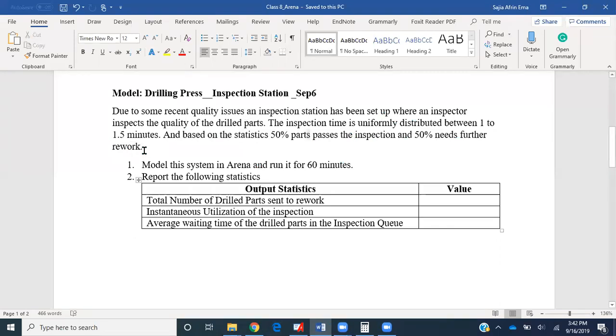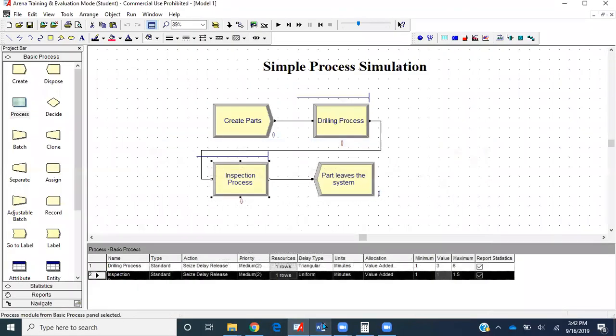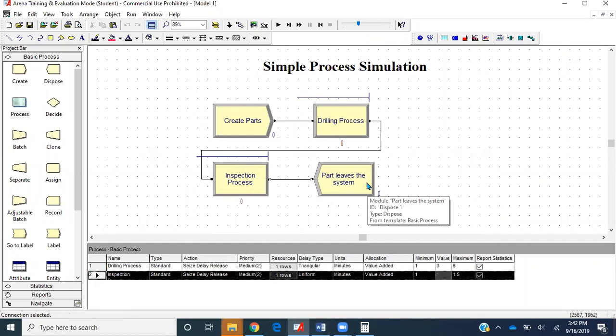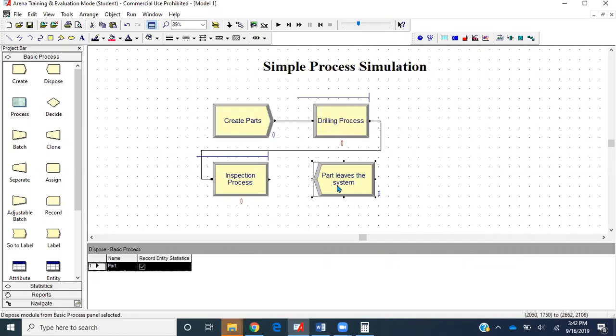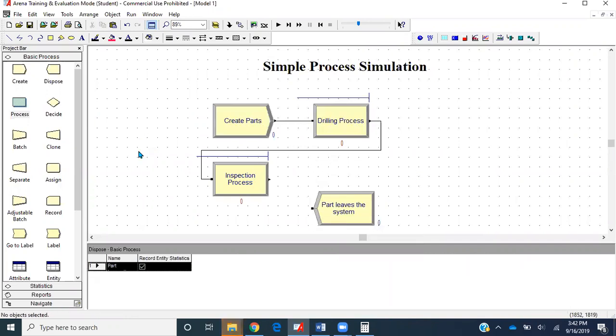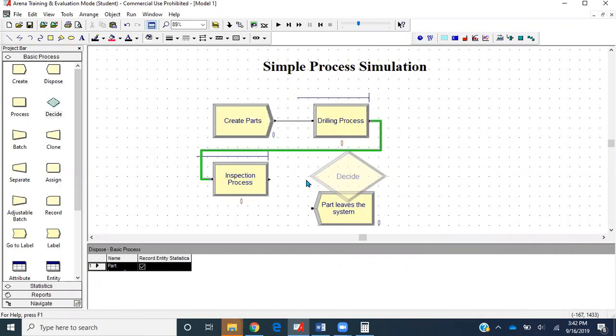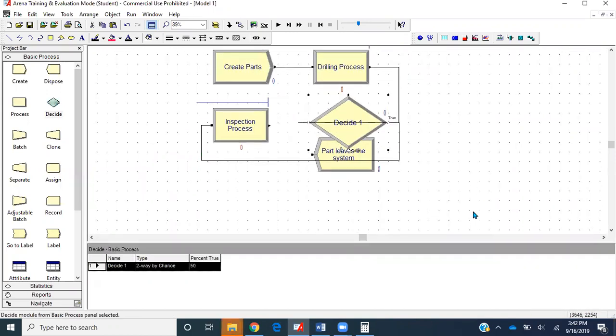It doesn't specify that rework will be done in this drilling process or not. Let's take this connection between inspection process and dispose module, and we will get a decide module here instead. Let me just place it.